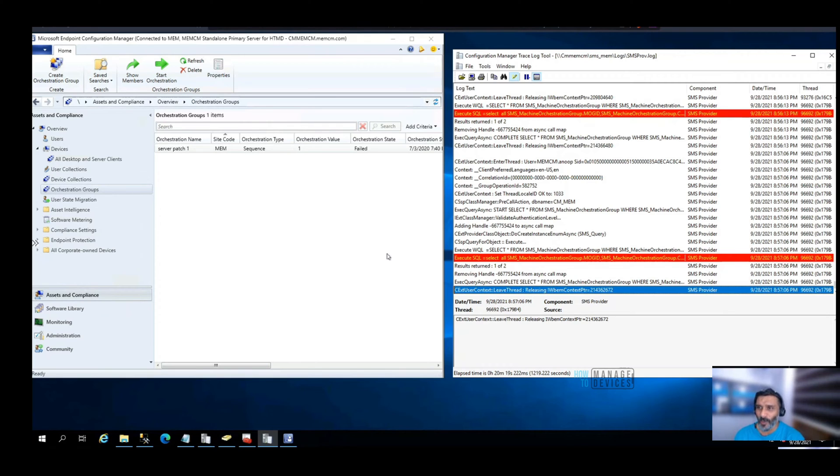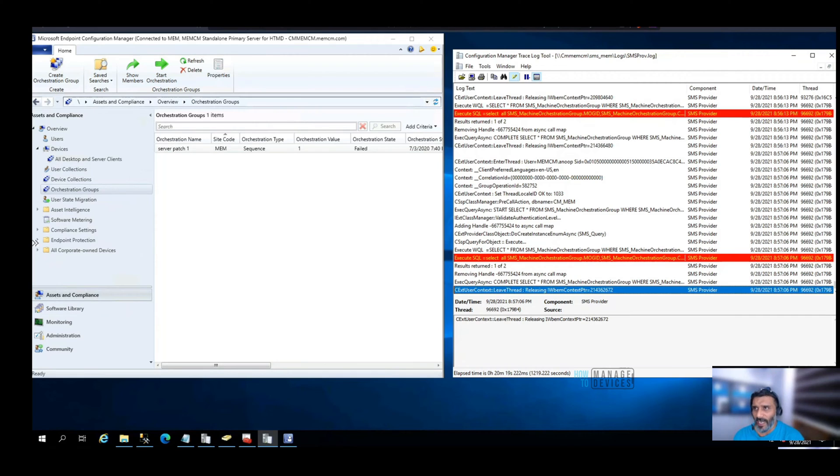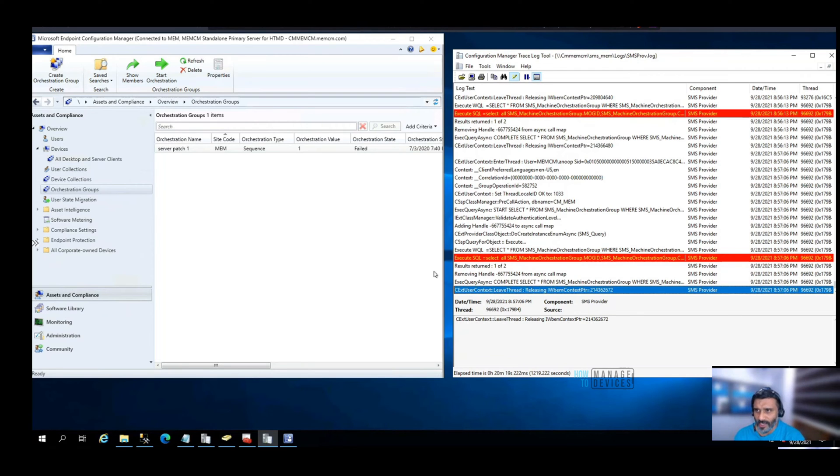I'm going to go through some of the nodes in the SCCM console or Configuration Manager console and watch smsprovider.log to find out the SQL queries related to those workloads.